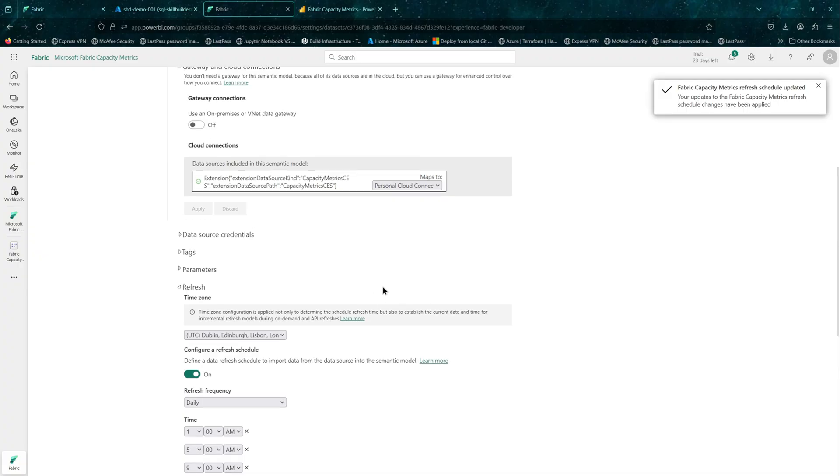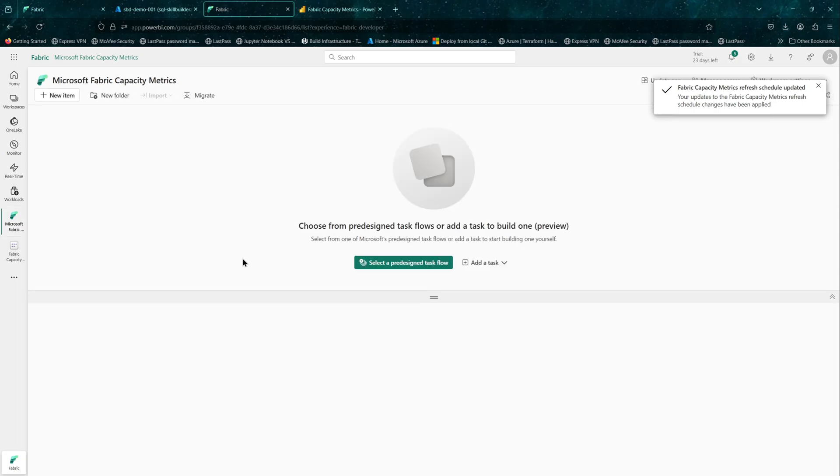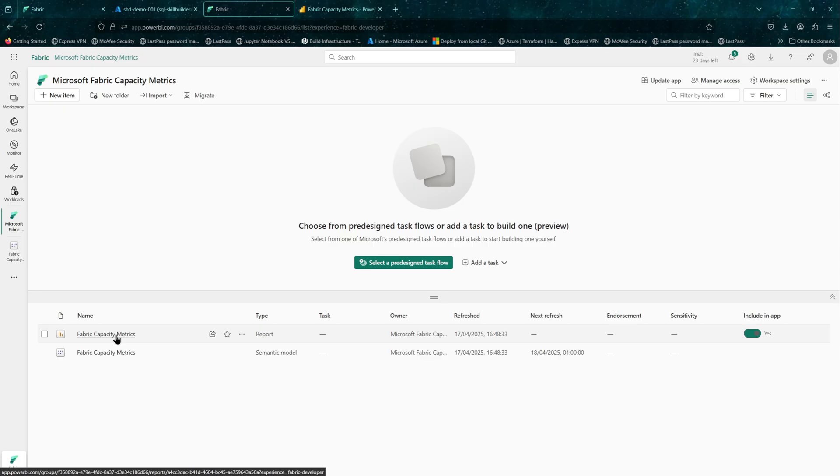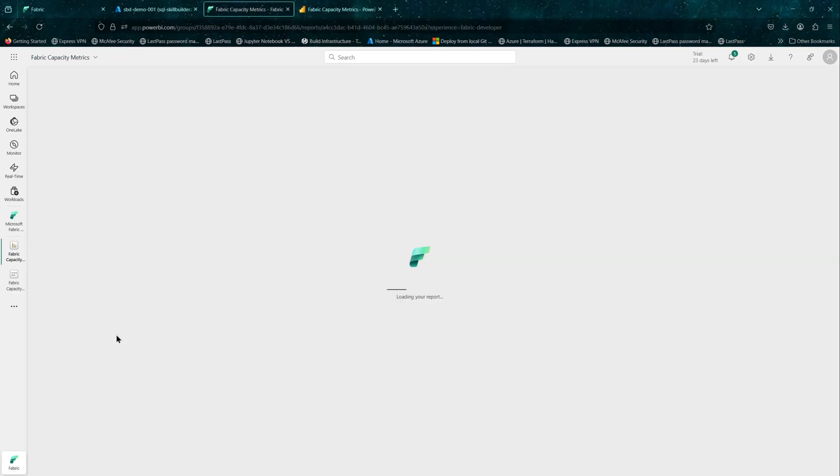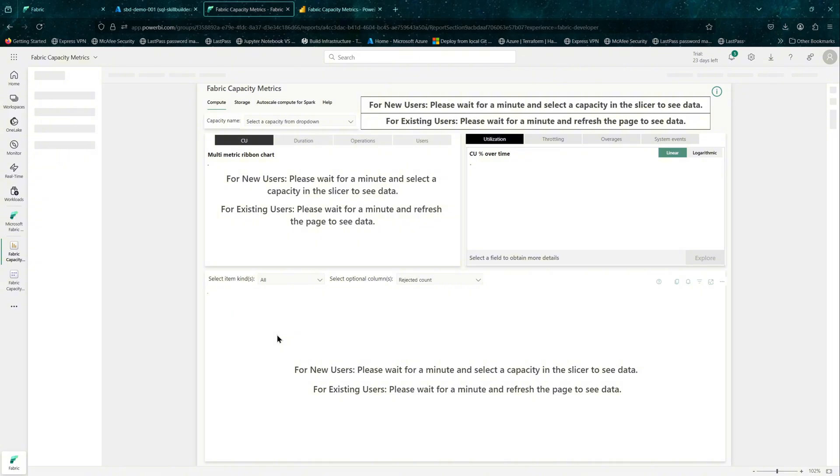All is well. Now let's go back to our report and have a look. That's your Fabric Capacity report. If I click on it, it should take me to this page that we saw earlier.